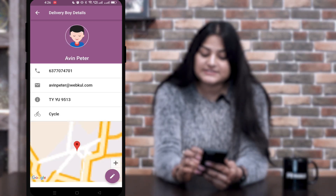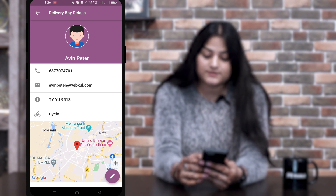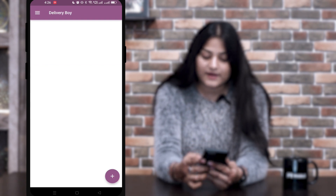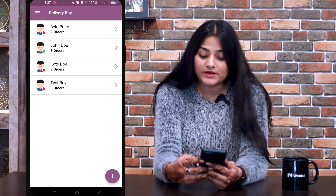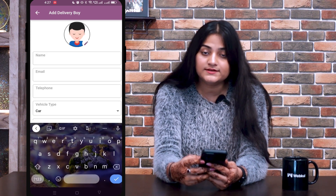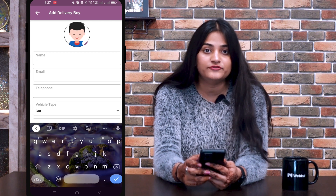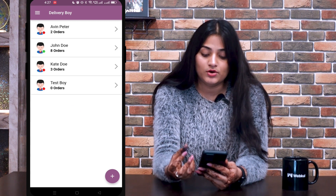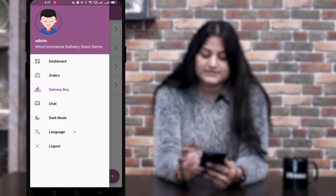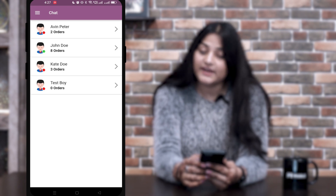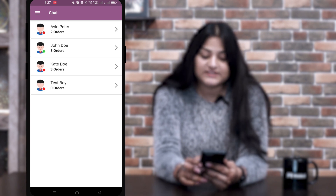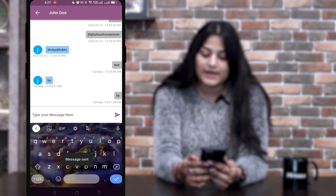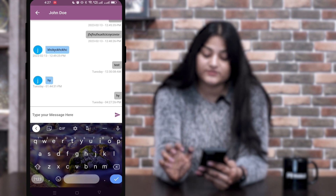If you want to check the details of a delivery boy, you can click on the details icon and see all their information. Once going back, if you want to add a new delivery boy, you can click on the plus icon, enter all the required details, and click Submit — that delivery boy will then be registered. The next one is the Chat option. If the admin wants to chat with a particular delivery boy, the admin can send a message and it will appear on the delivery boy's end.